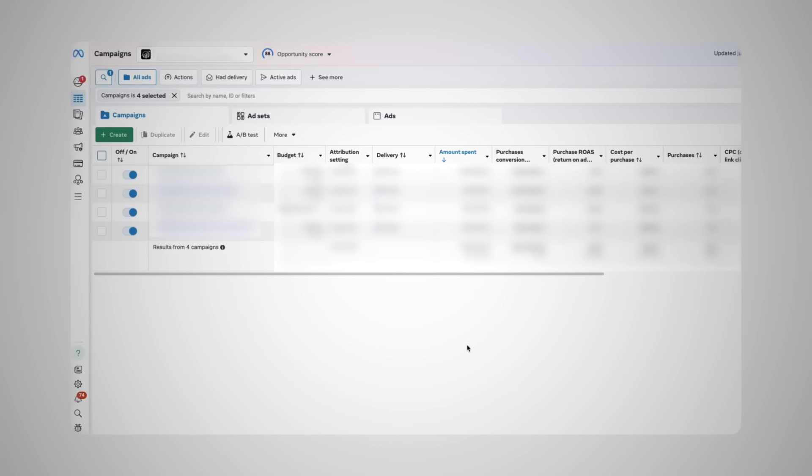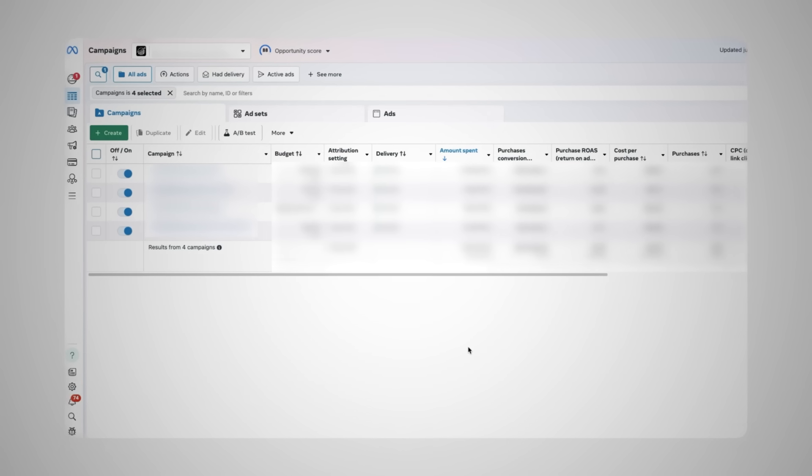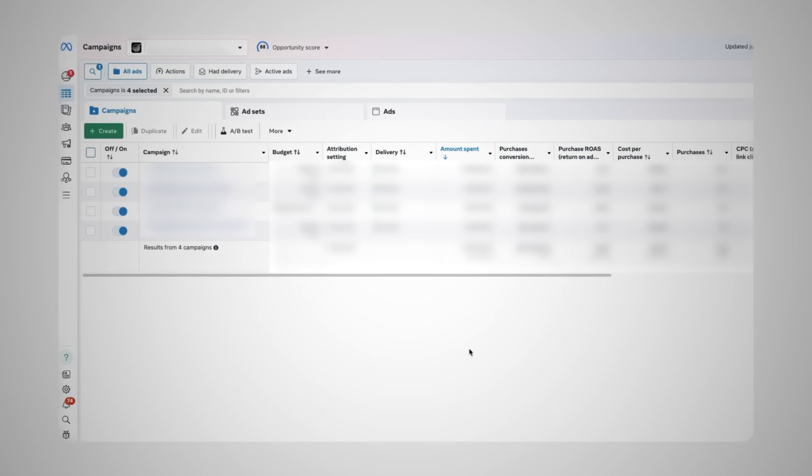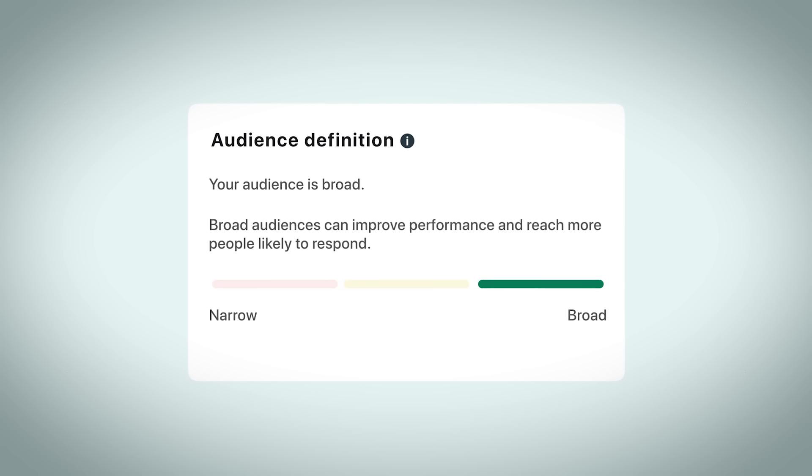Have you ever found yourself staring at Facebook ads manager thinking there has to be a better way to improve my return on ad spend?